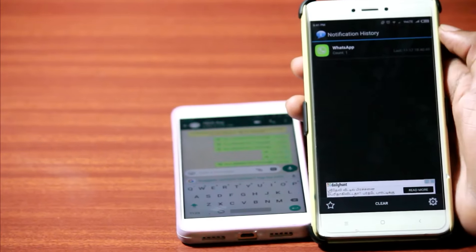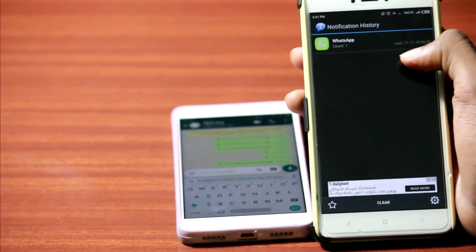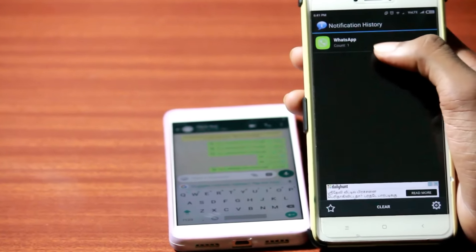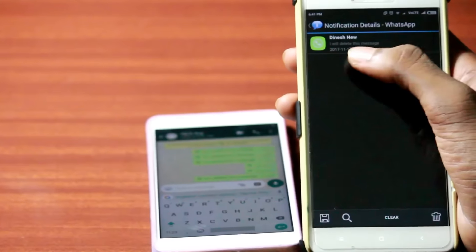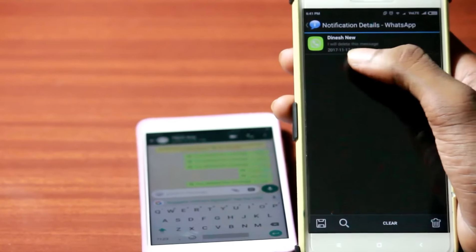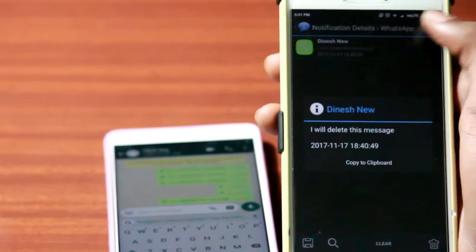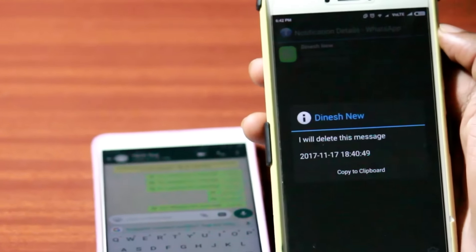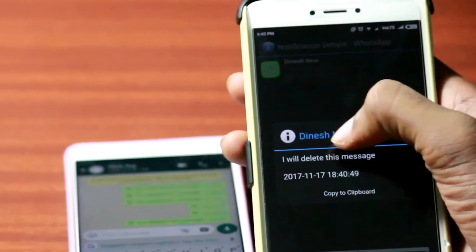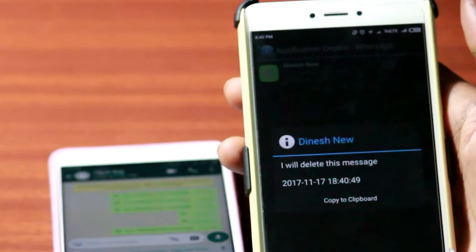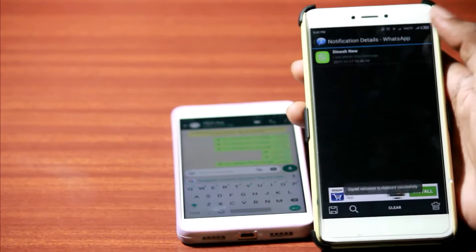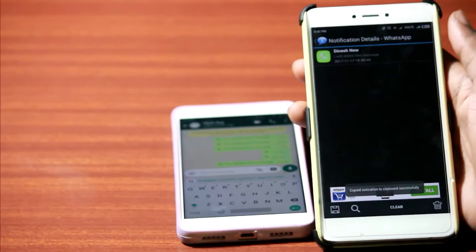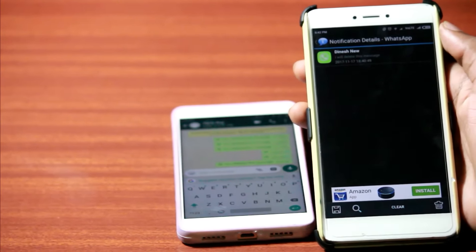Open the app and you will see something like WhatsApp. So just tap on it and you will see all the notifications which are saved from WhatsApp. So the first one here is as you could see the message which is deleted and clearly you are able to read that message which is deleted and you can even copy that to clipboard.